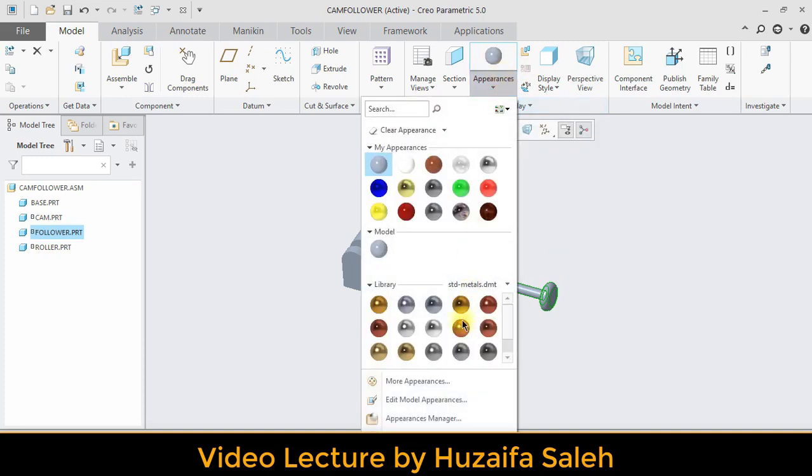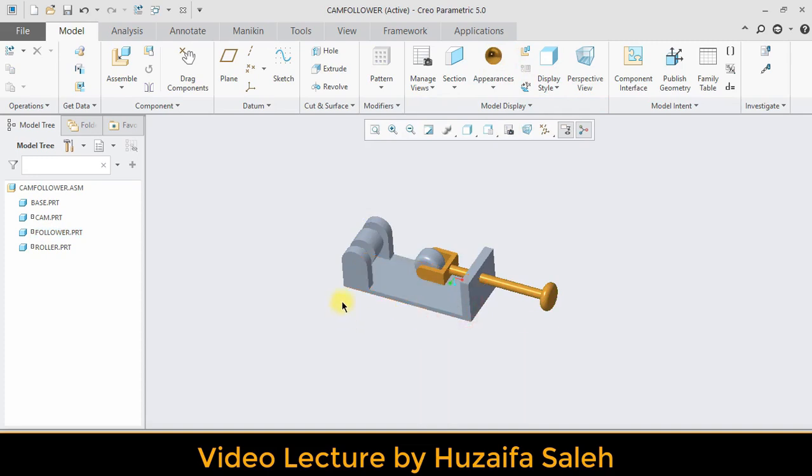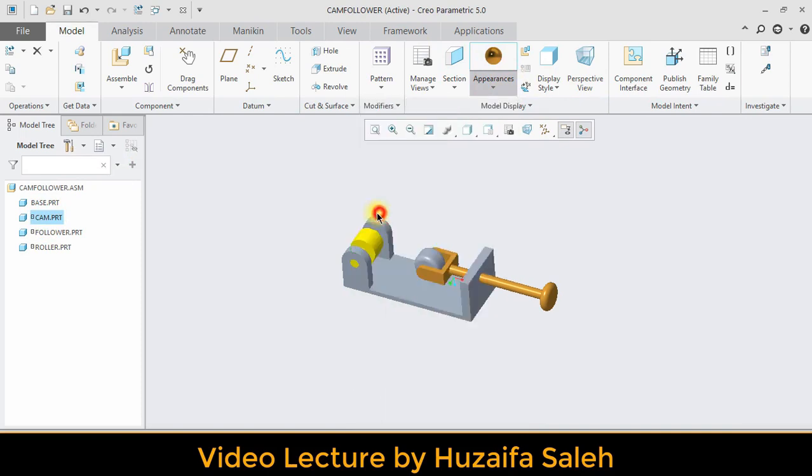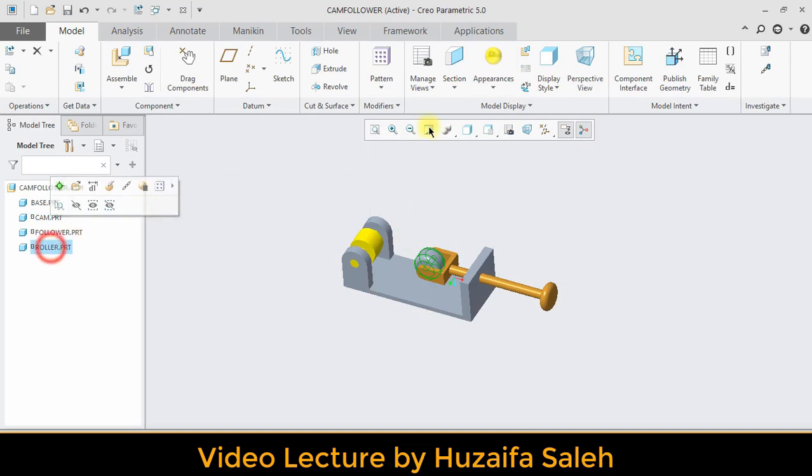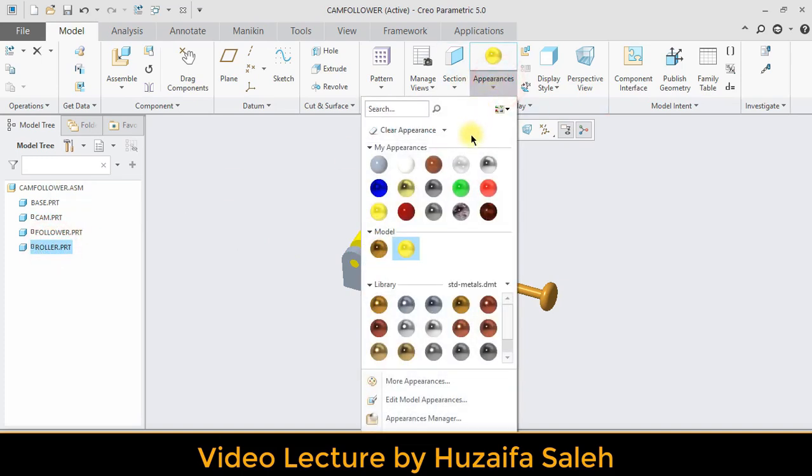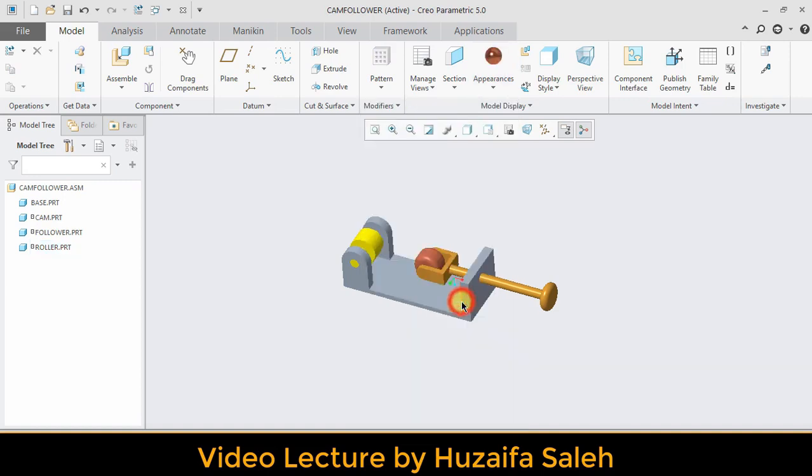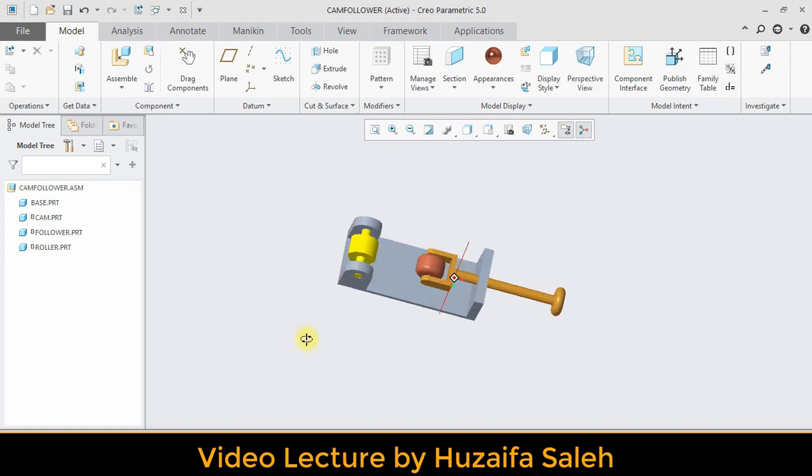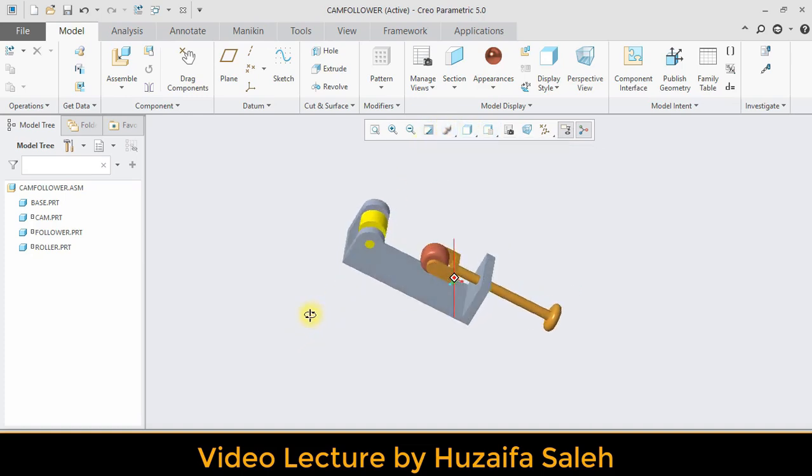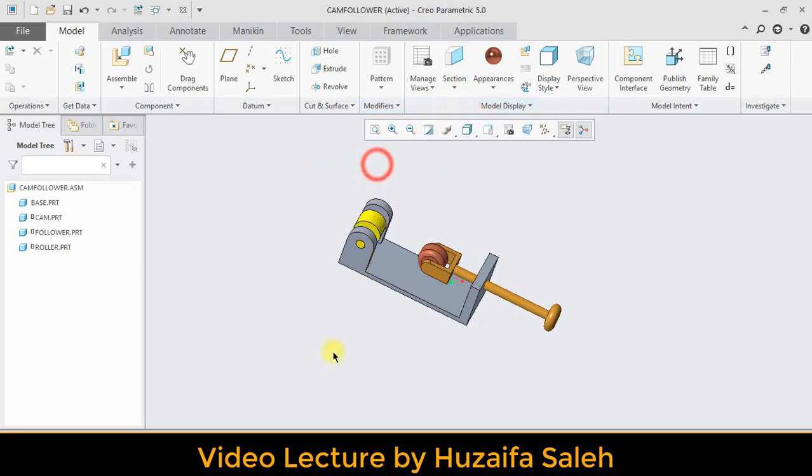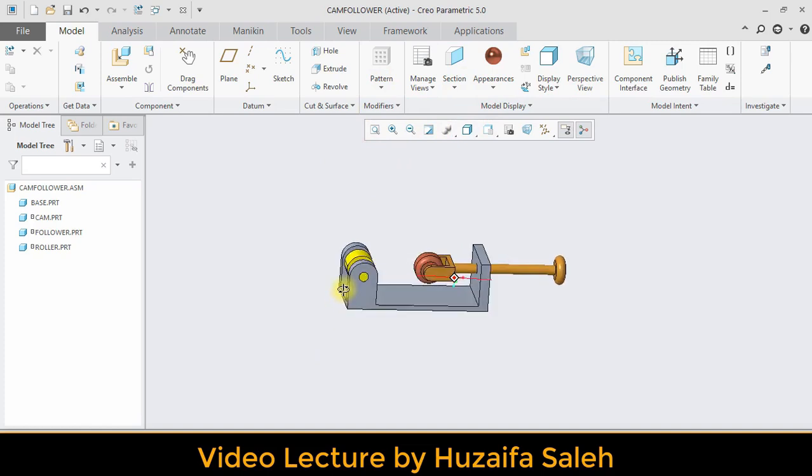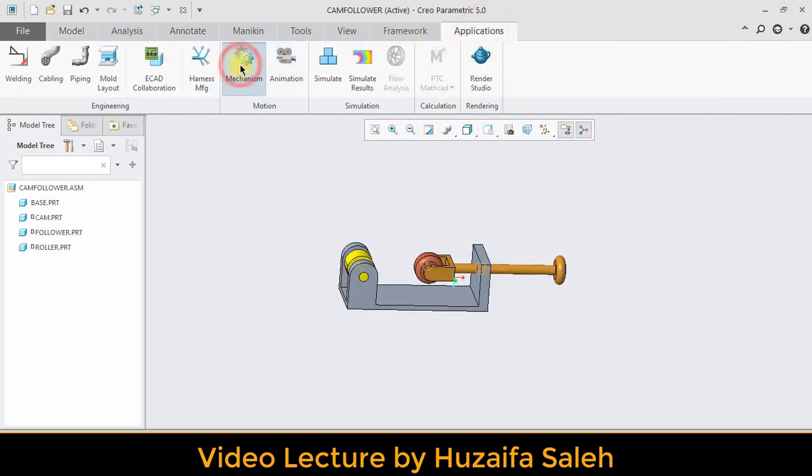Applying color to differentiate. Our assembly is complete. Now we have to apply mechanism. Go to application, mechanism and cams.